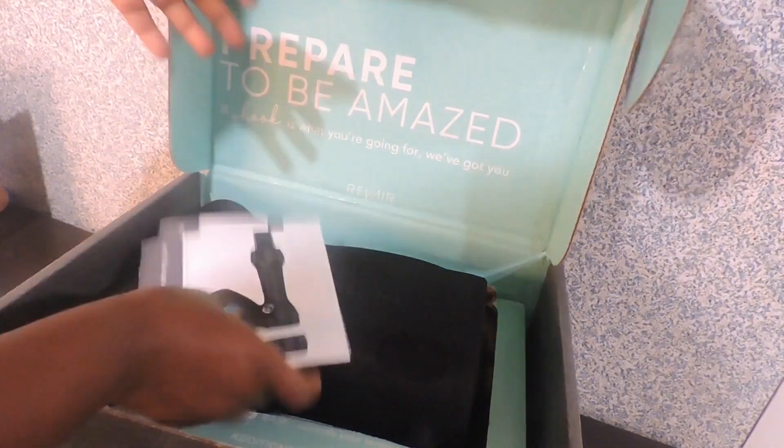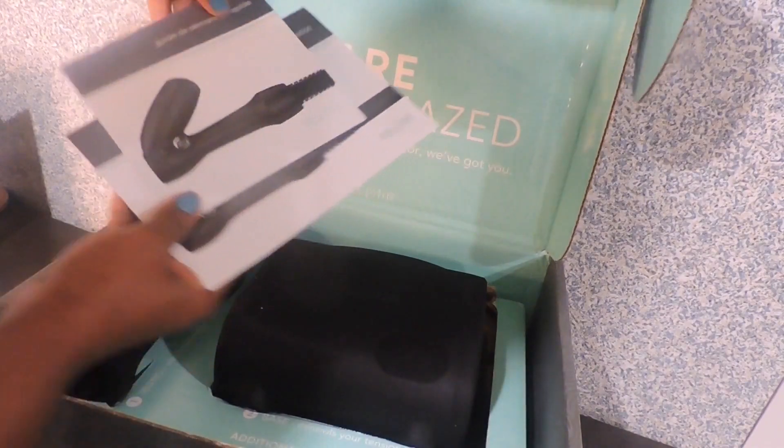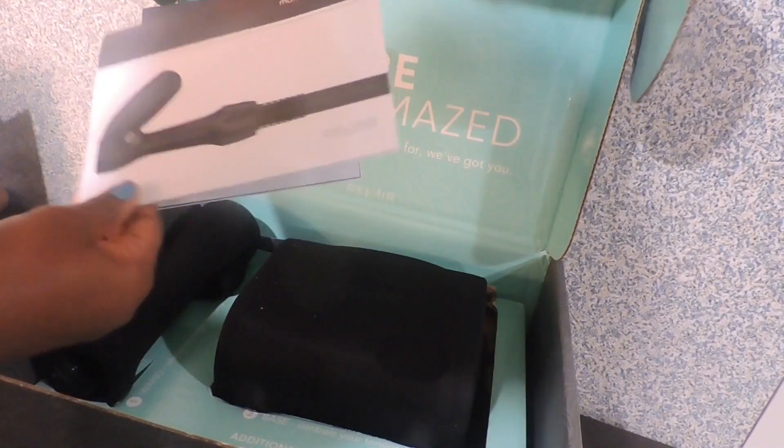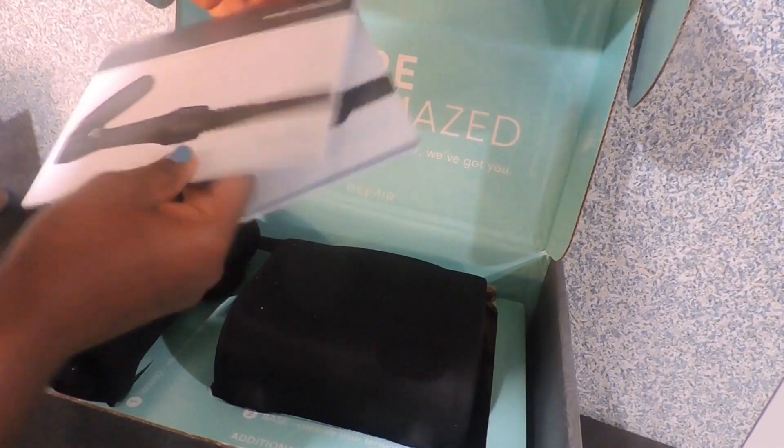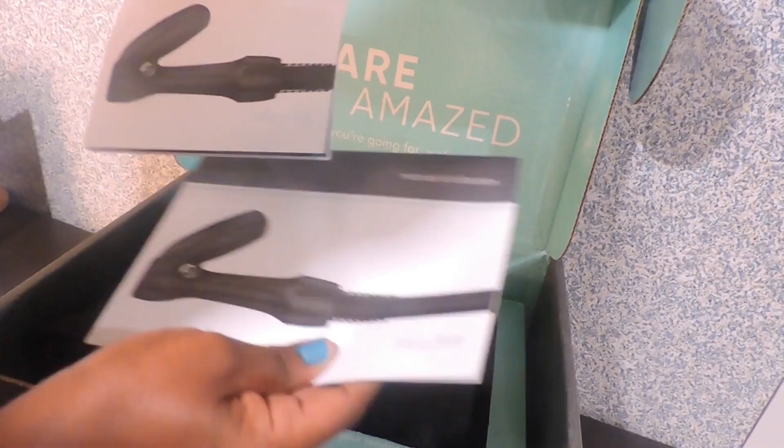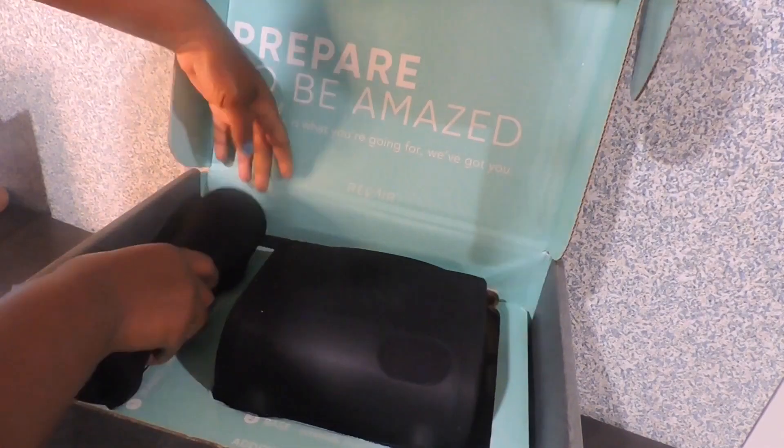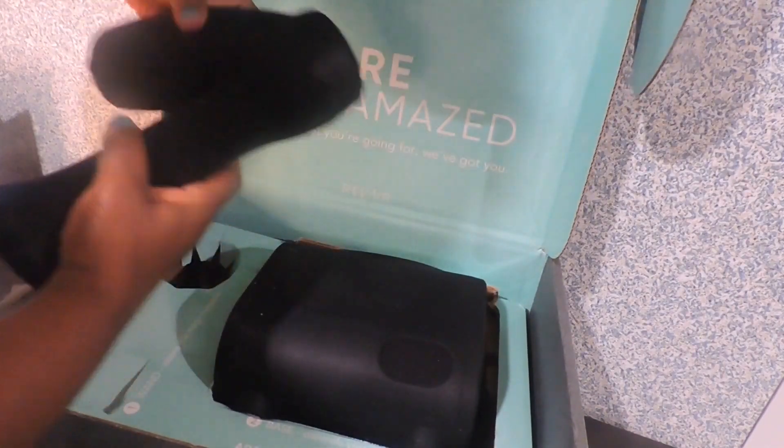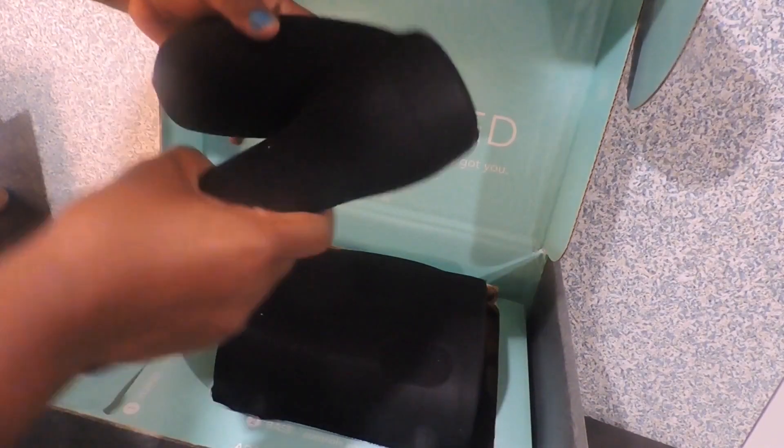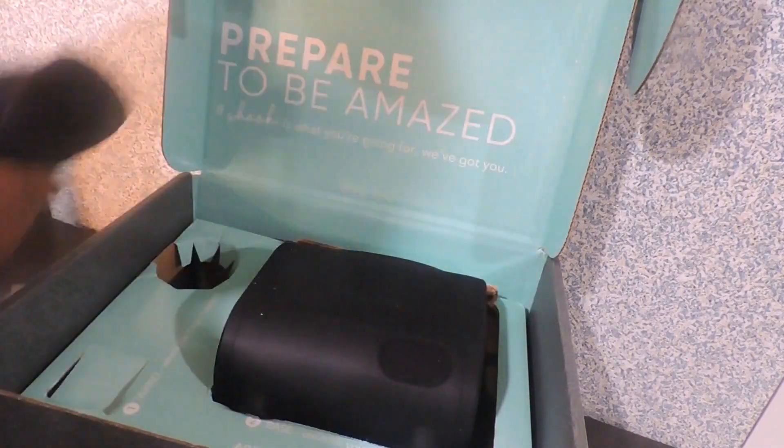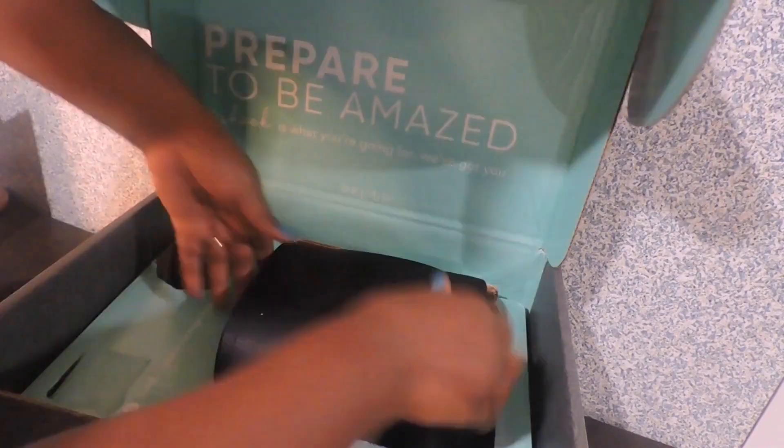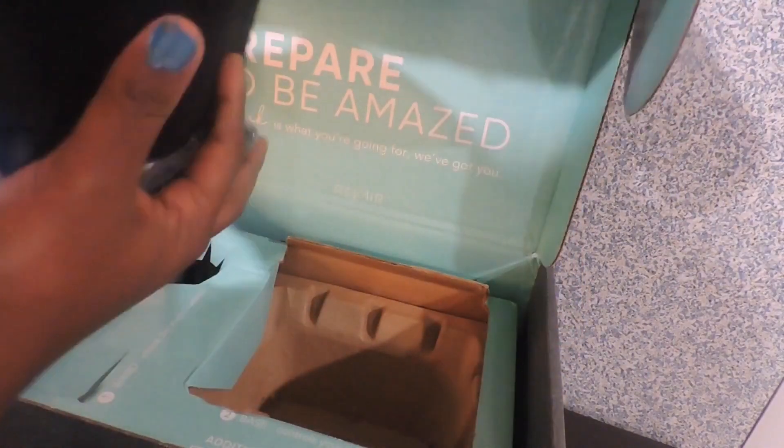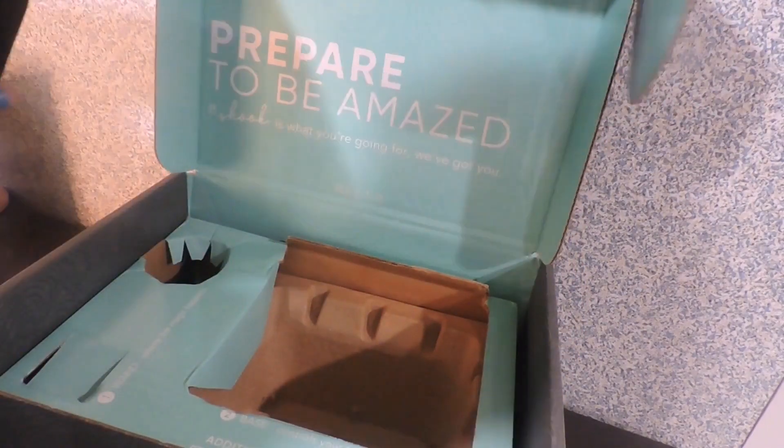So here I have the manual. And right here is the big guy himself. Okay, so let's see what's going on.